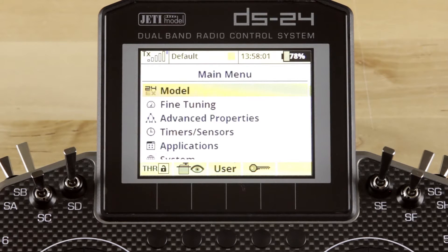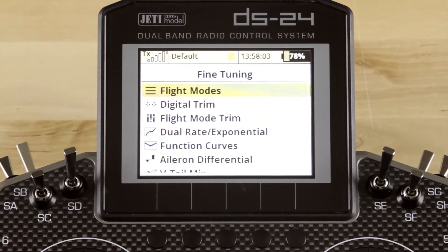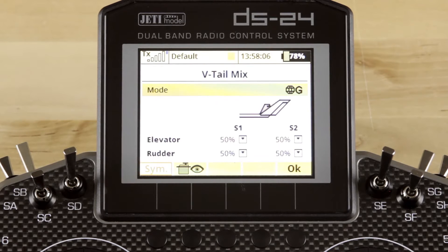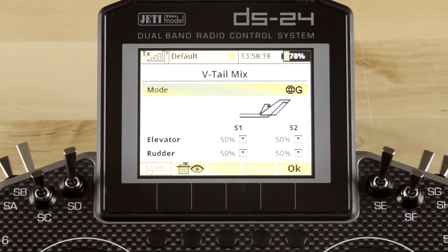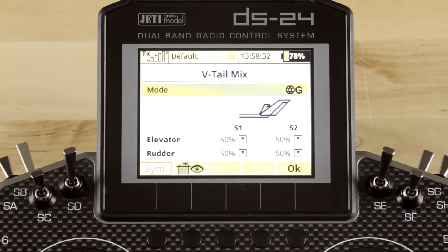Now we'll jump back into the main menu, go into Fine Tuning, and scroll down to V-tail Mix. The V-tail Mix screen is really simple. It gives you a Mode option which allows you to change from Global to Separate. Global means that what we set here is going to be the same across all of our flight modes. Separate means each flight mode will have the opportunity to set different values. For simplicity, we're going to leave it set to Global and not use flight modes.